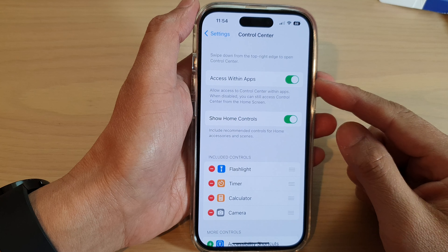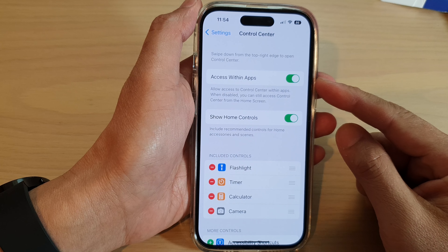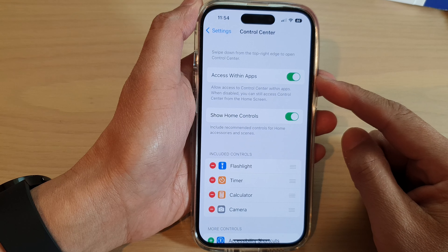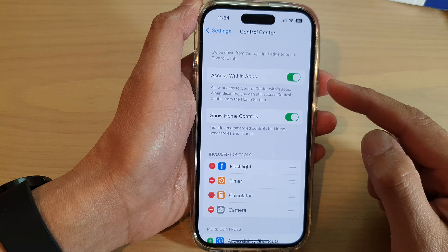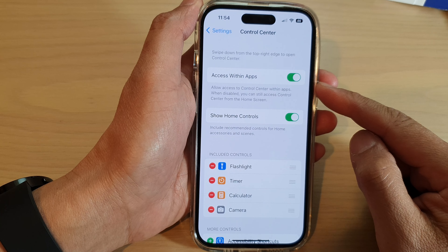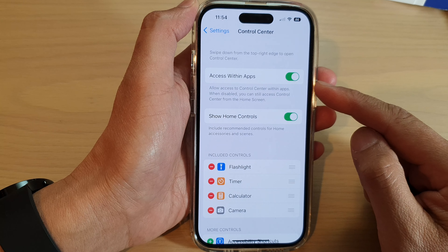Hey guys, in this video we're going to take a look at how you can turn on or turn off control center access within apps on the iPhone 14 series.